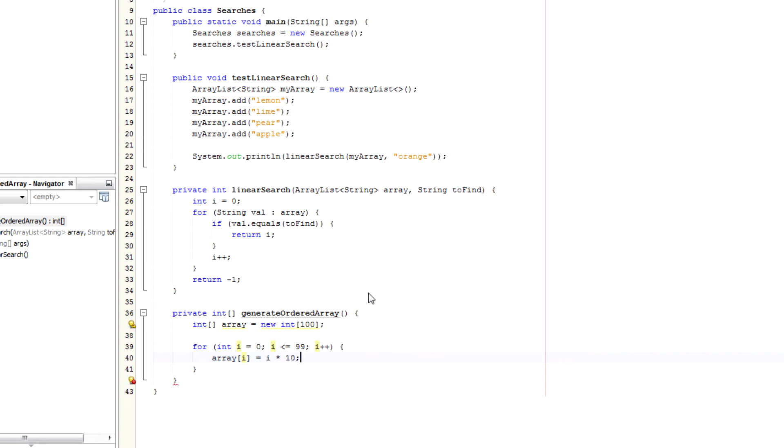So position 0 will be 0, position 1 will be 10, position 2 will be 20, etc. And then return the array. Very simple.